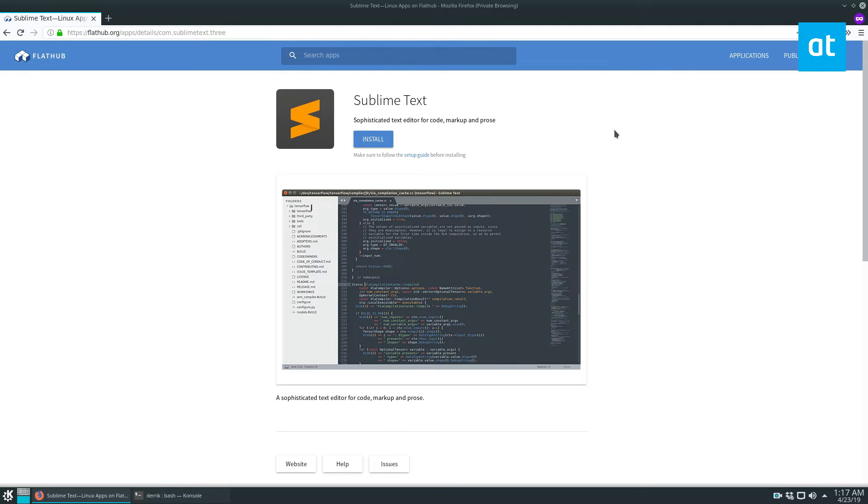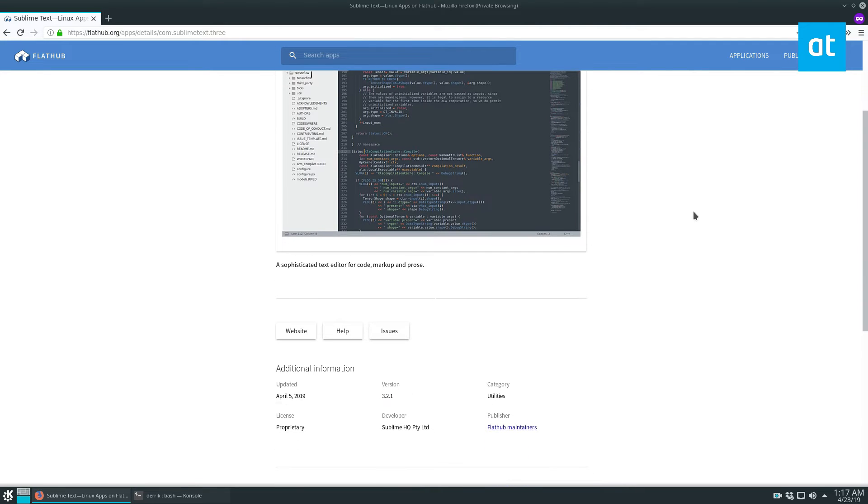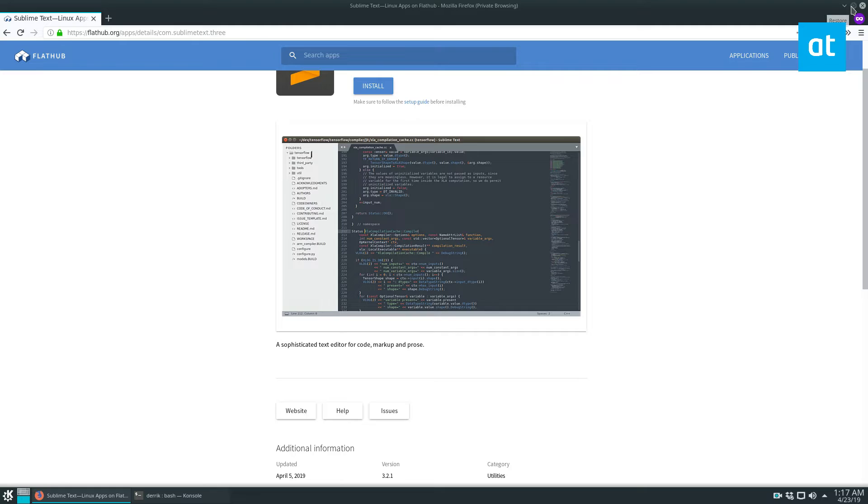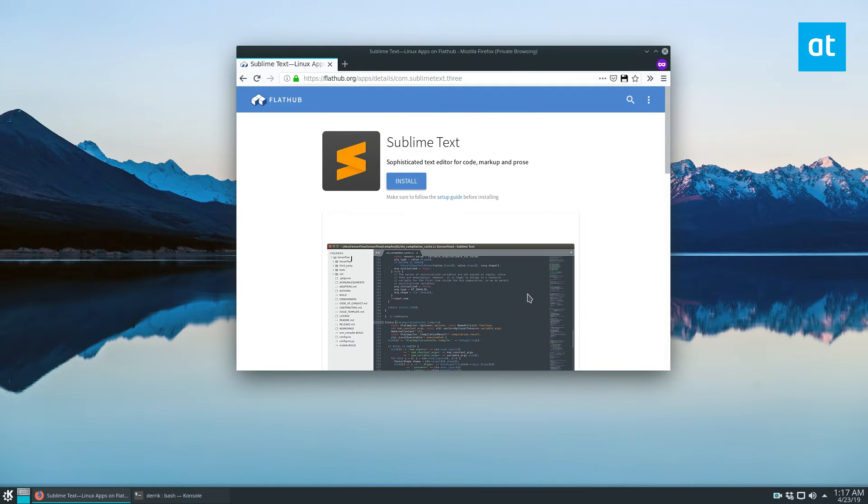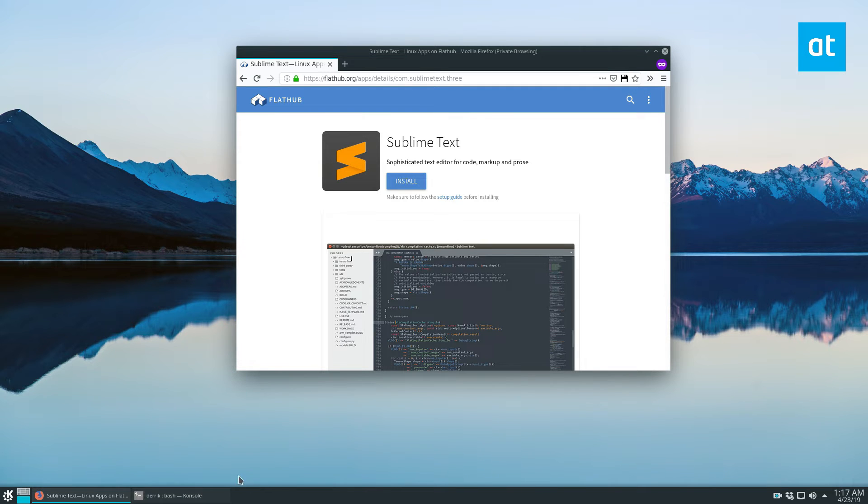You can install it for free on Linux, but you have to pay for a license. So you can evaluate it. To get it installed, like always, we're going to cover the Sublime Text Flatpak release. So just check out the link in the description to learn how to get it working on your distribution.